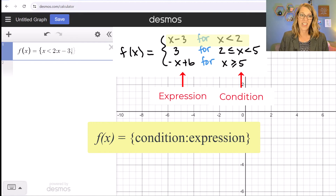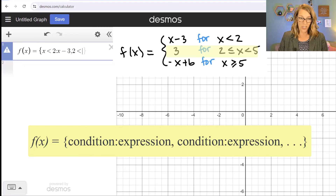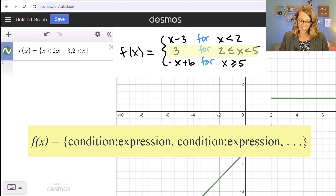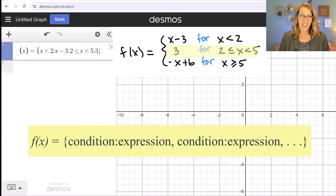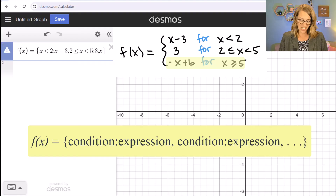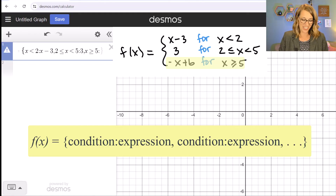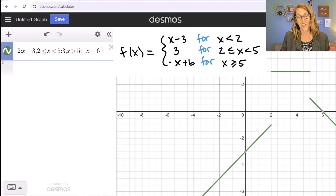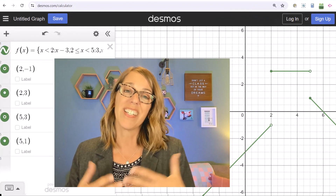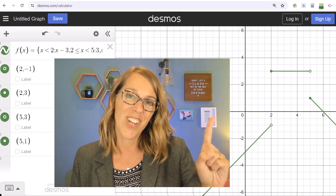After a comma, my next condition is two less than or equal to x strictly less than five — the symbol changes automatically — colon three. Then another comma, and my last condition is x greater than or equal to five, colon, and this last piece is negative x plus six. The only thing missing now are those endpoint points, which you would add just as before. There's much more to learn about Desmos — check out the next video.